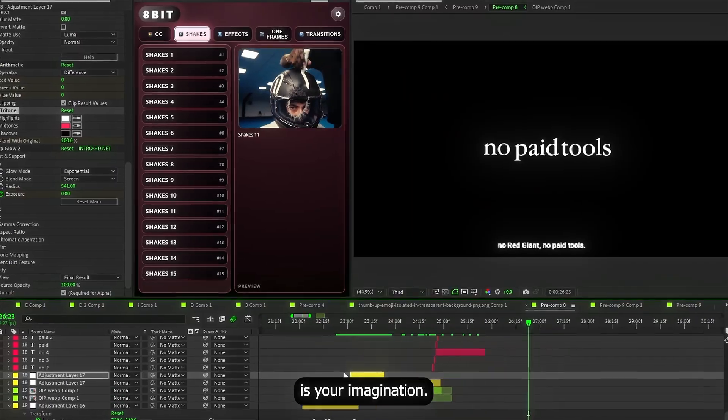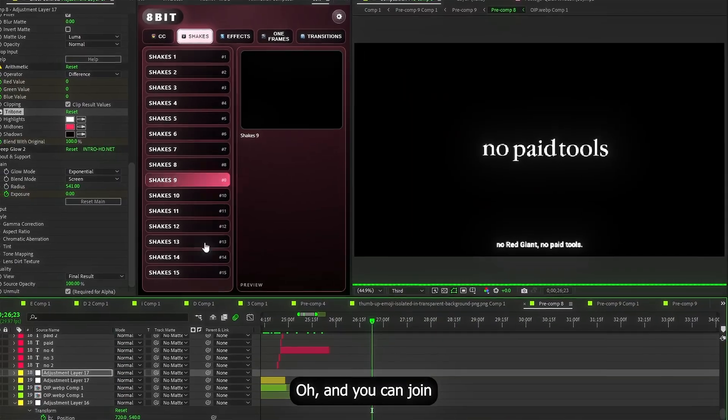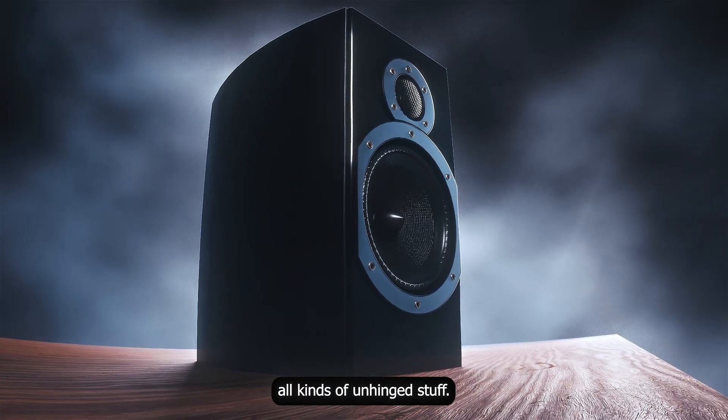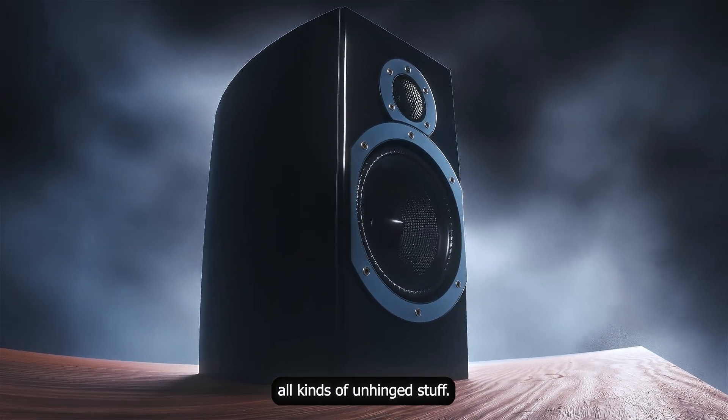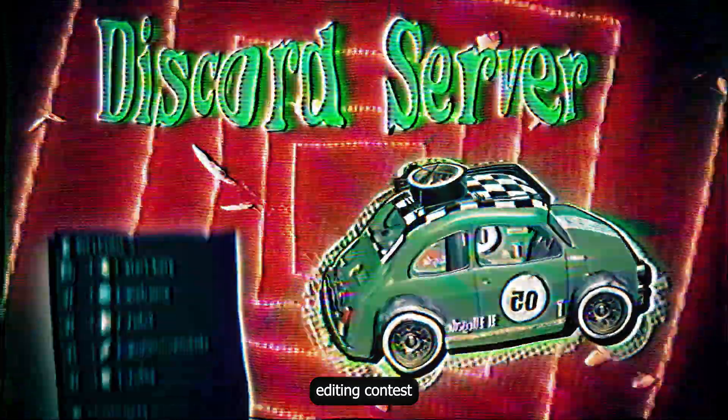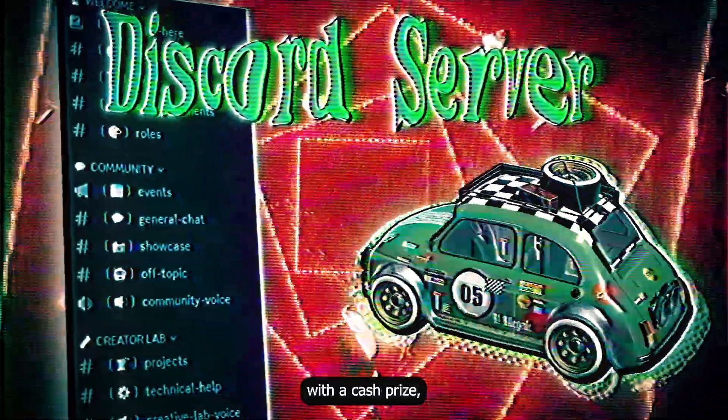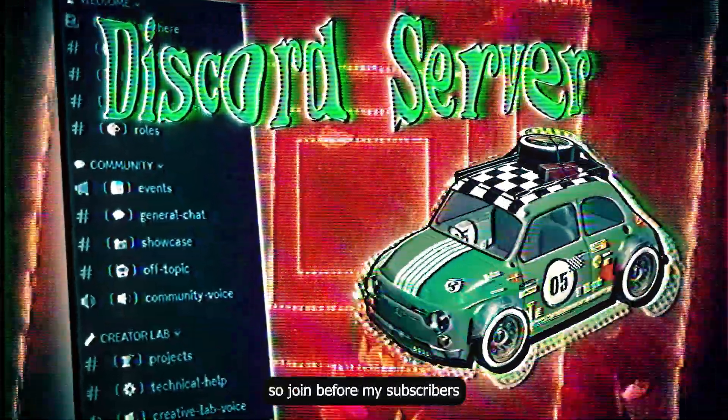Oh, and you can join my Discord server. We host tournaments, giveaways, editing challenges. All kinds of unhinged stuff. We already had our first editing contest with a cash prize. So join before my subscribers take all my money.